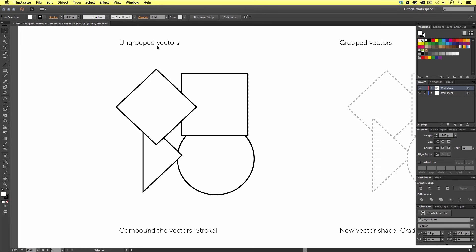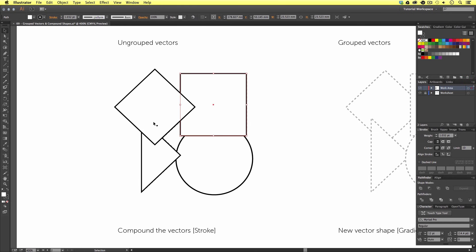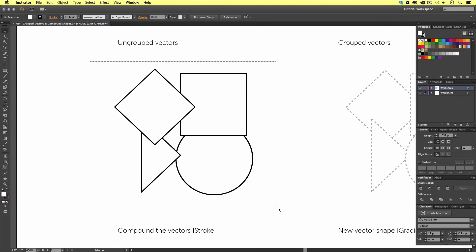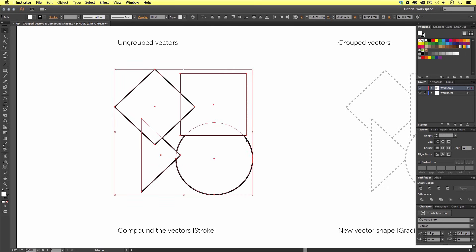As this title here suggests, these are ungrouped vectors. What does this mean? Well, this means I can select each vector shape individually, and there is no current connection between them. However, if I click and drag using the selection tool over all the shapes and release, I will make a selection and now they are all selected. We can see a bounding box around all of the shapes. With these individual vectors selected, we can actually make changes to them all in one go.